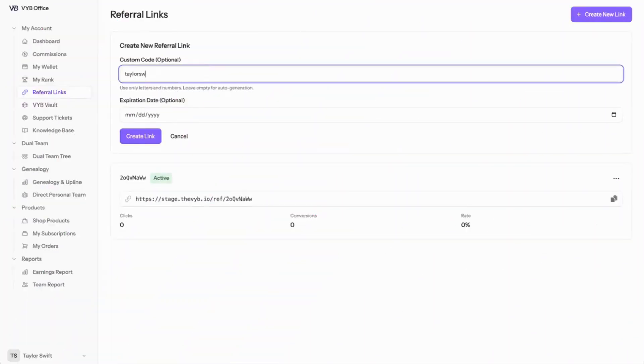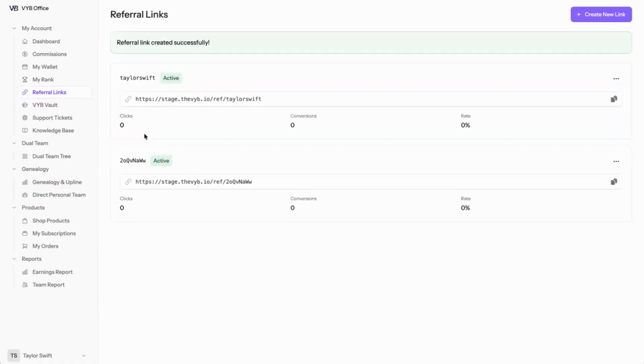So for example, I would like to have the link with my name. I don't want it to expire because I want to use this all the time, and I'll create my link. You can have as many links as you want, and the links will be tracked by the people that have clicked them.